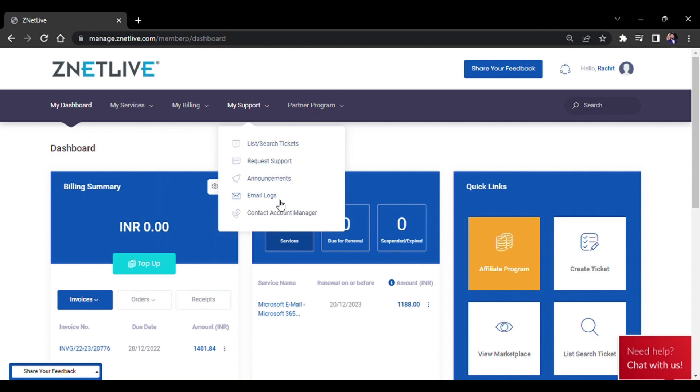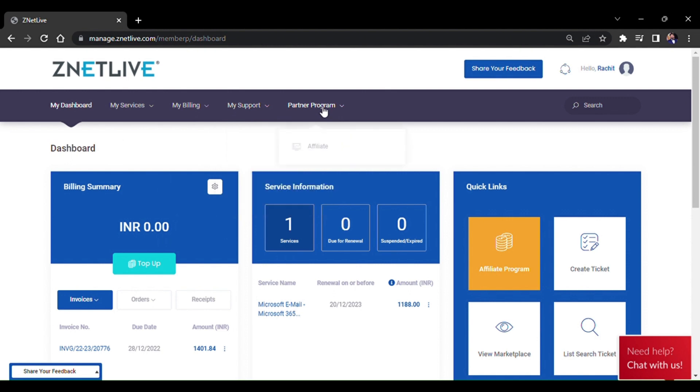My Support includes list search tickets, request support, announcements, email logs, and contact account manager. The last part is the Partner Program.